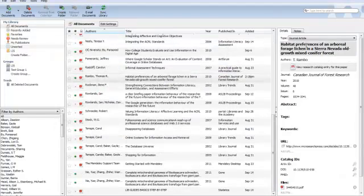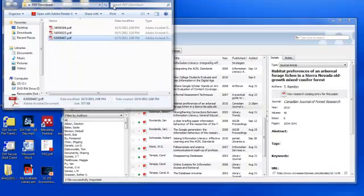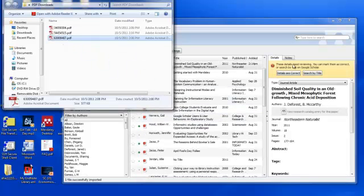The third way is to simply drag and drop. So locate the PDF in your computer, drag it, and drop it into the library.